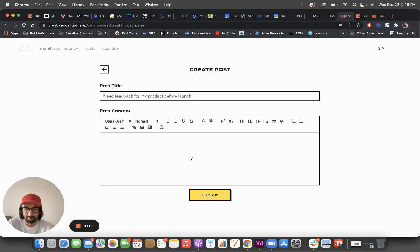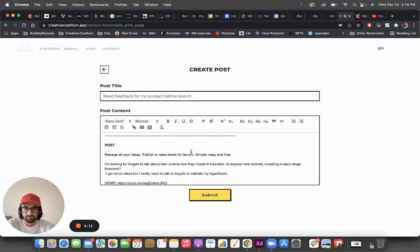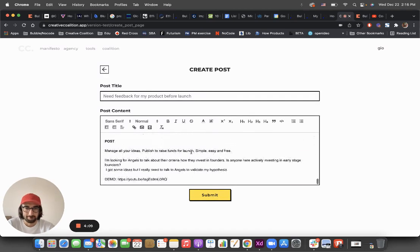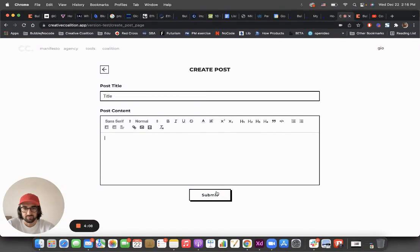So here is the text, right, and I'm going to submit it.